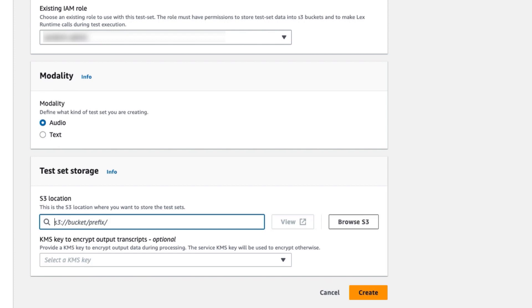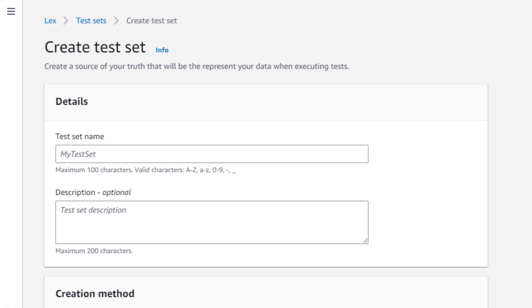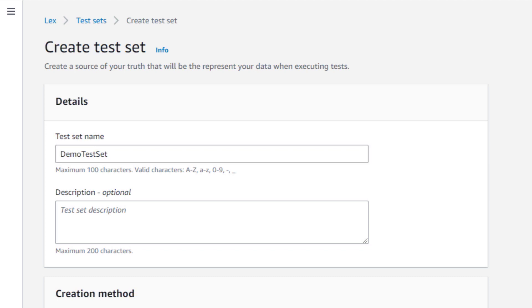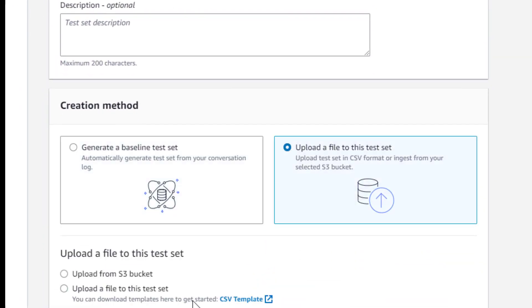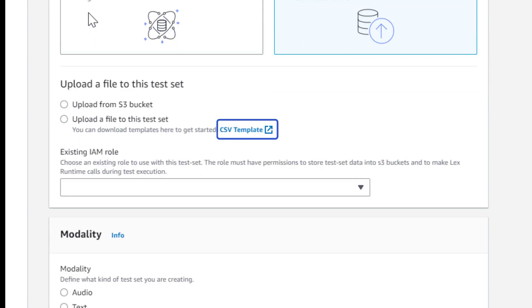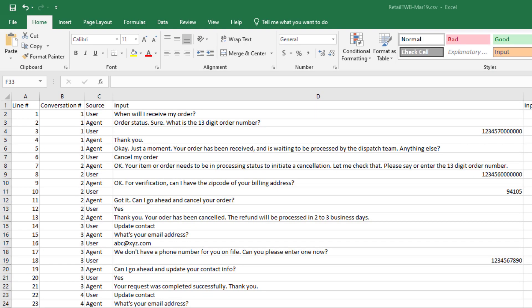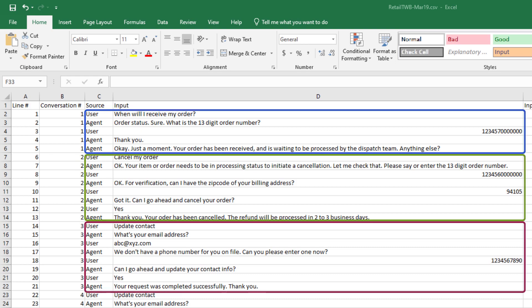Now let's get back to creating a test set using a CSV file. I'll name this test set Demo Test Set. I have a CSV file that I have based on the CSV template that you can find on the Create Test Set page.